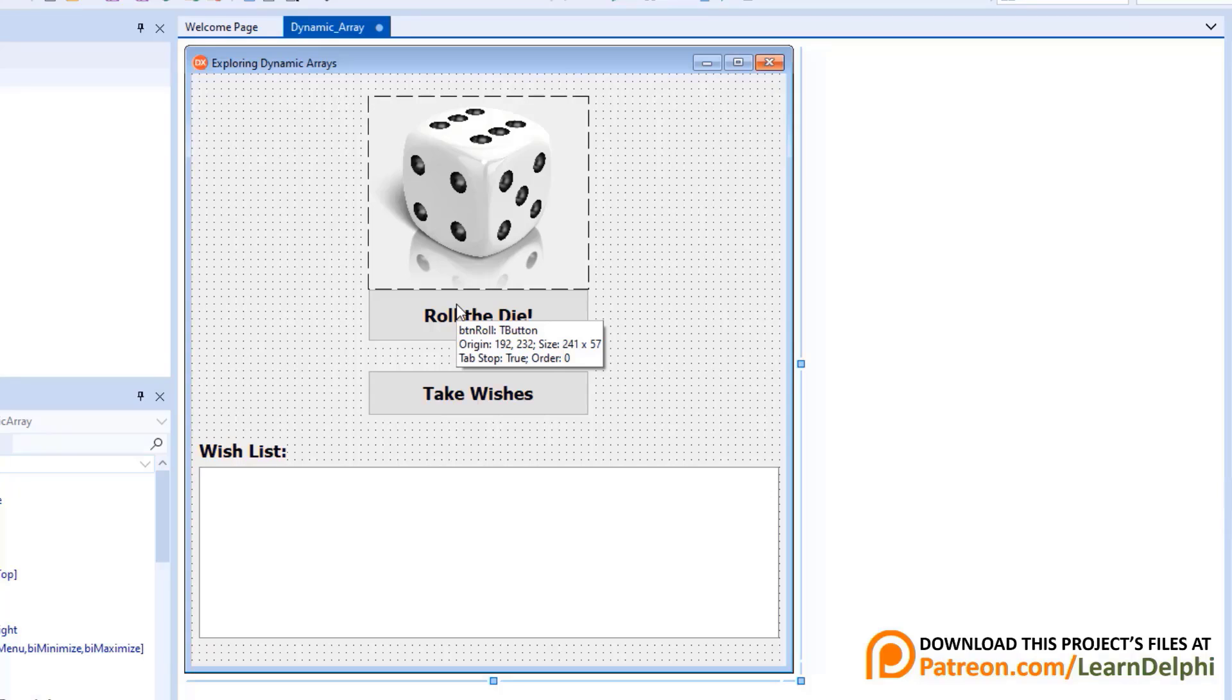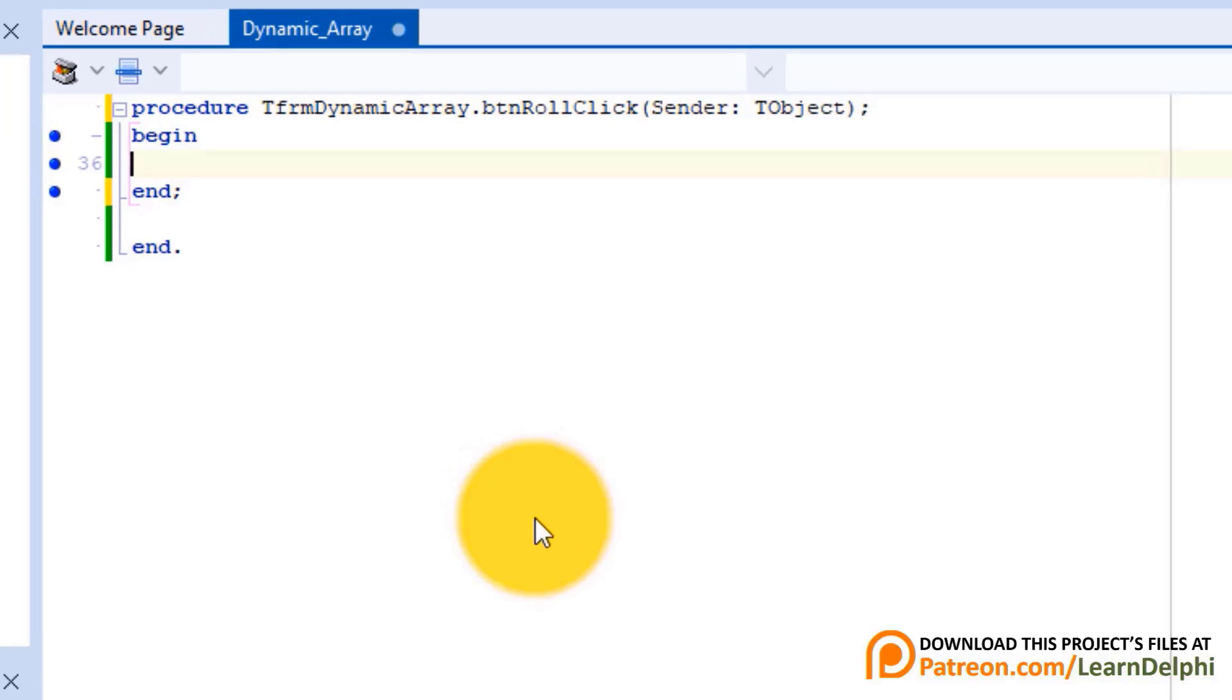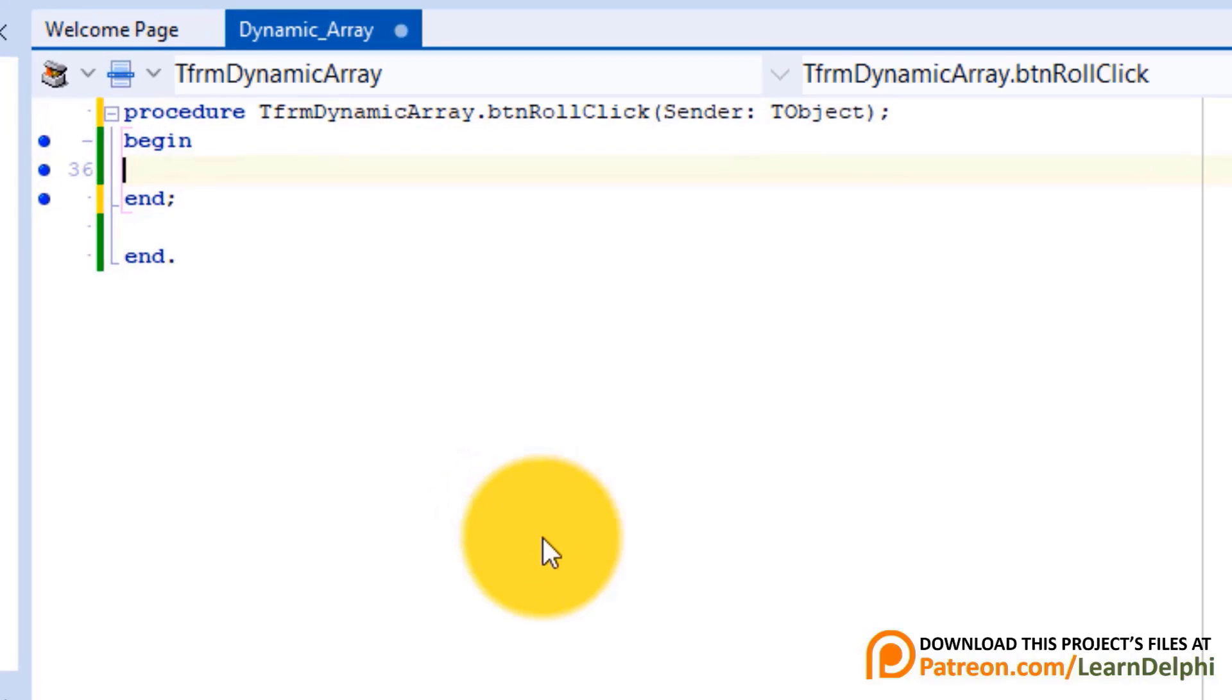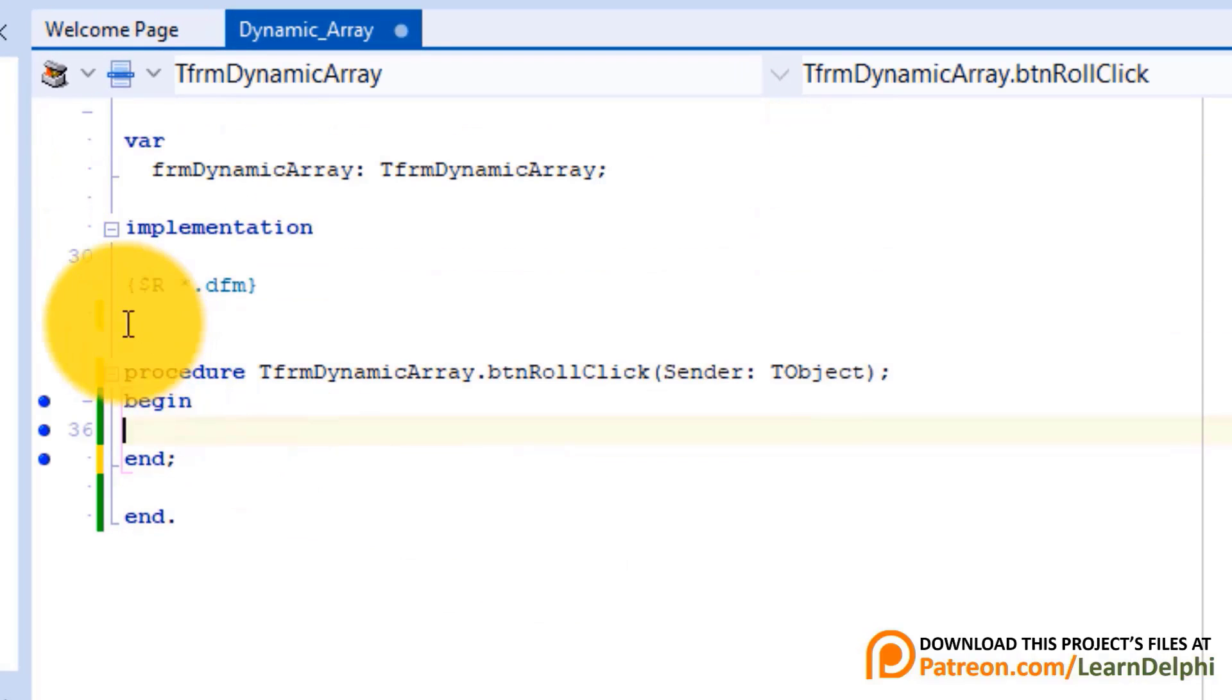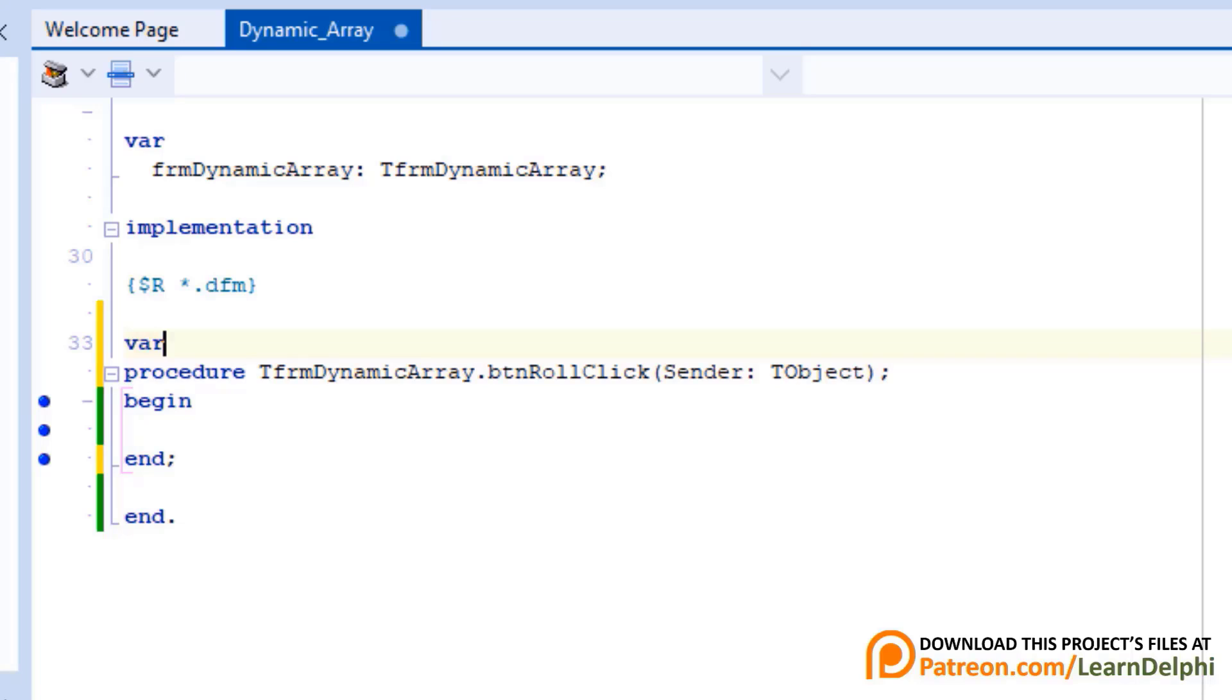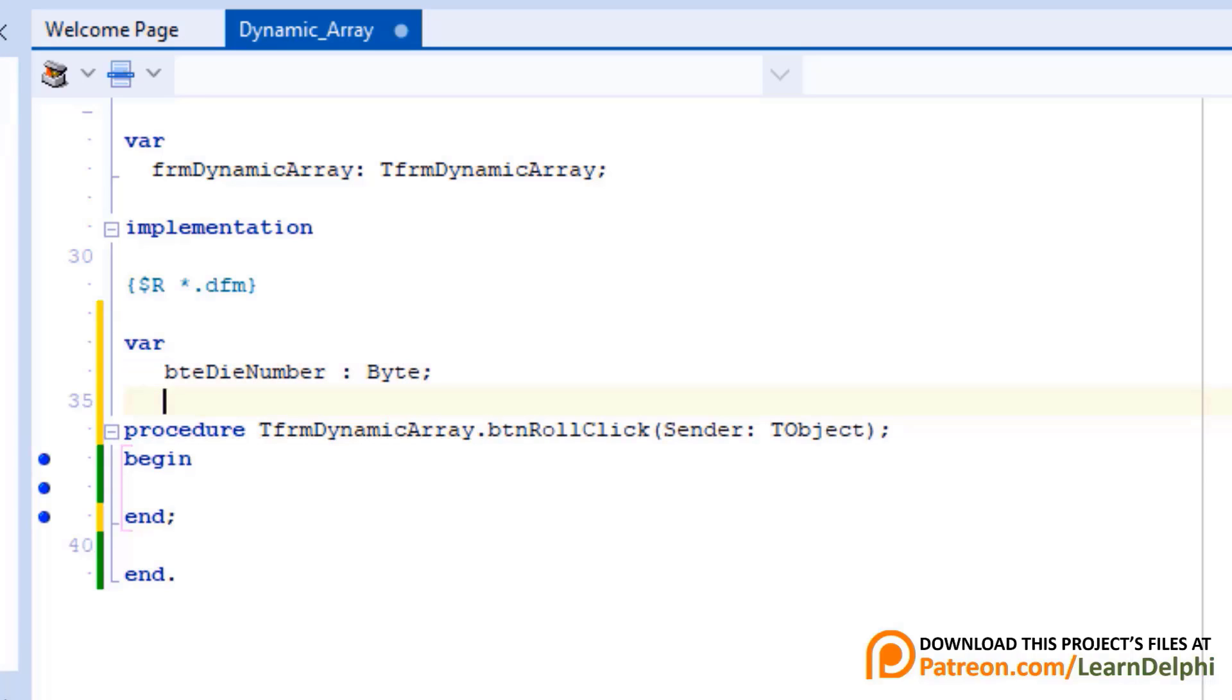We must first get a random number from 1 to 6. The random number must be accessible to both the buttons on this form, so we must declare it under the implementation clause. Double click this button. Go above the procedure header. Type var. Press enter. Type bteDieNumber as byte. This byte variable will store the number that you threw.